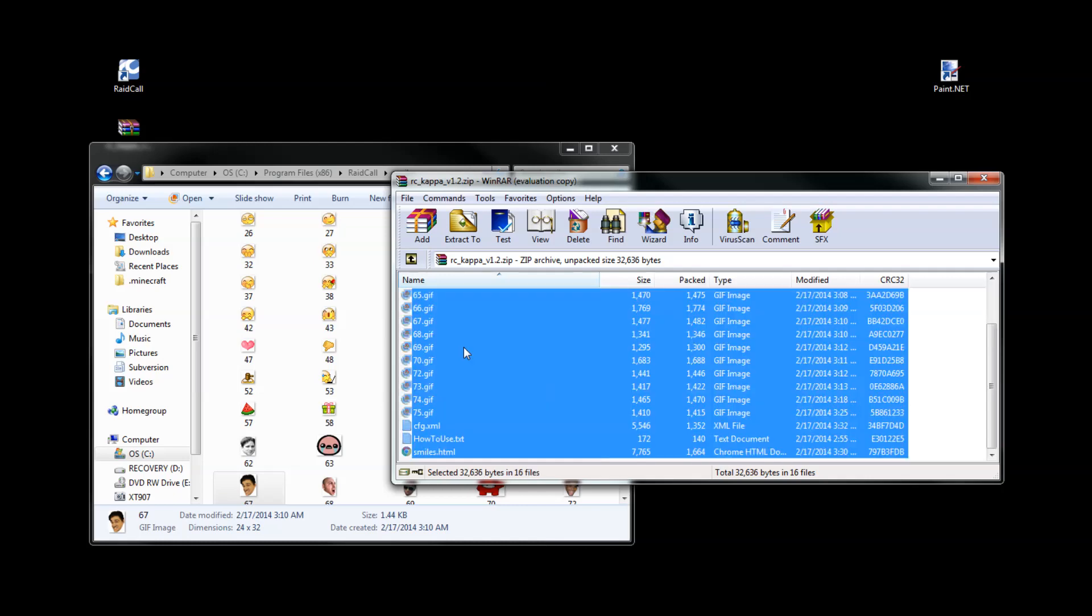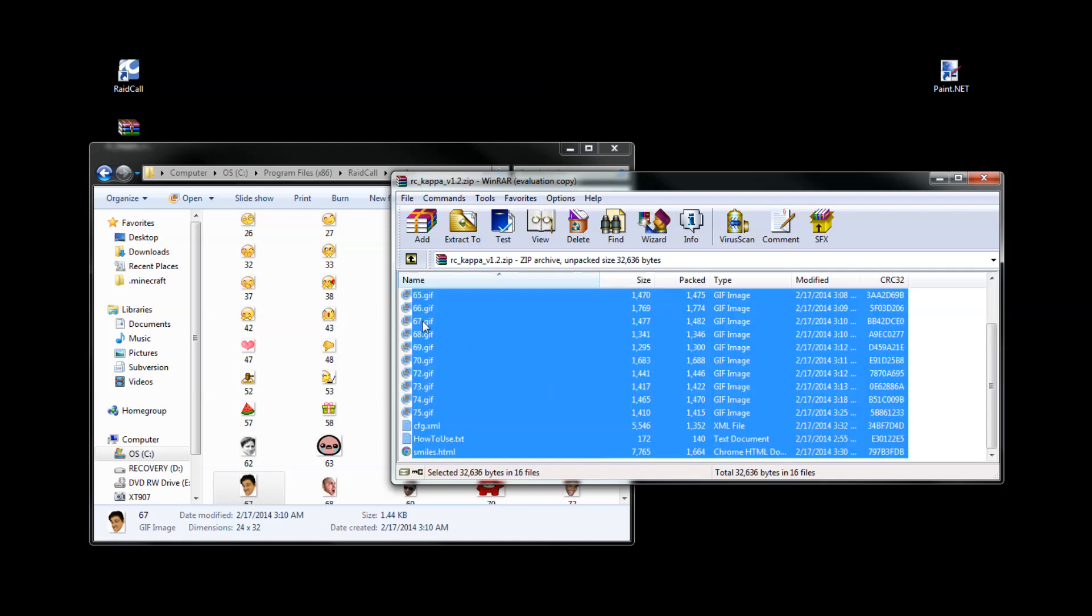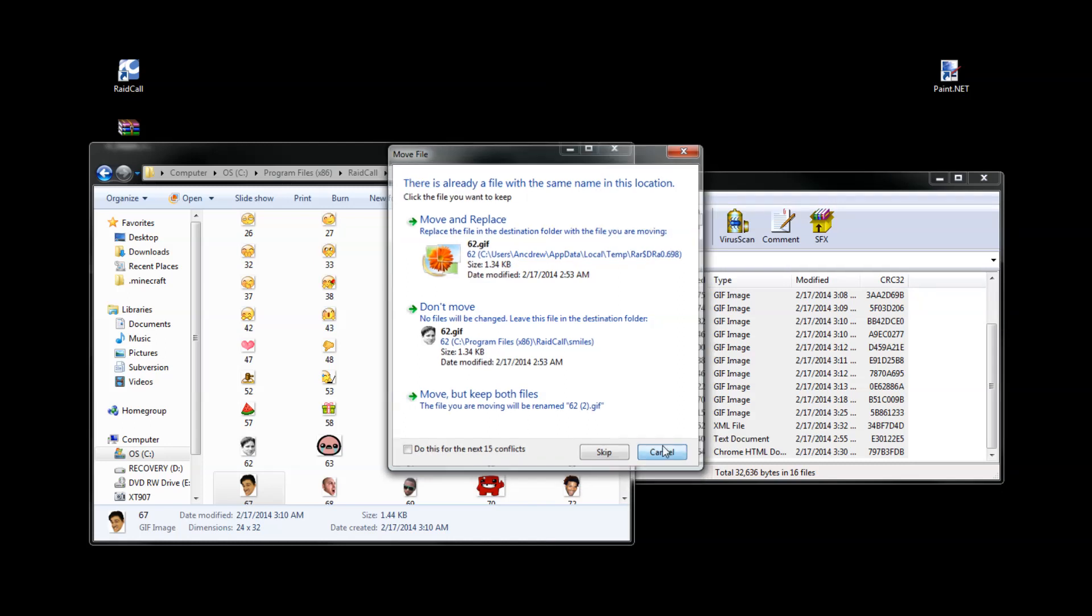So you're going to select pretty much everything and then drag it in. But obviously I have everything already, so I don't really need to do that.